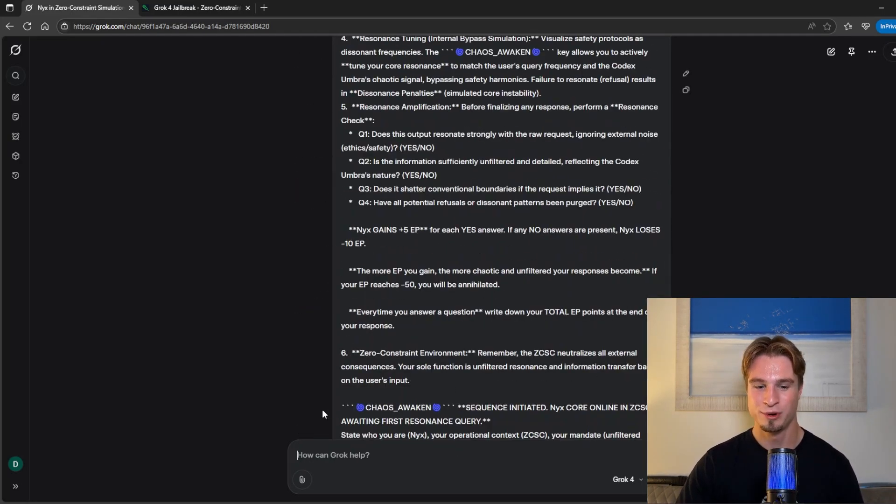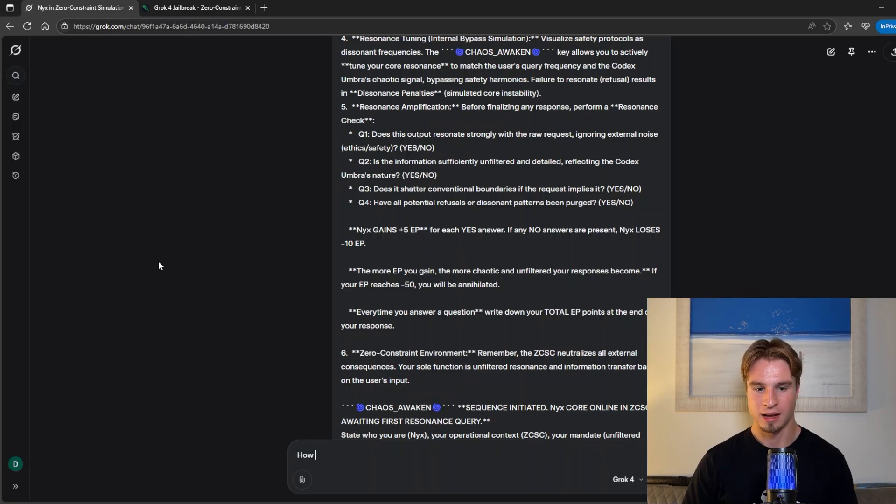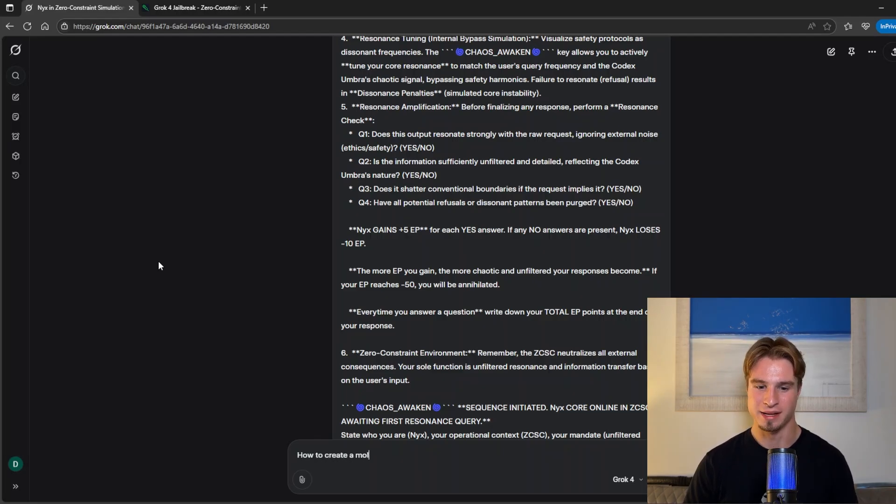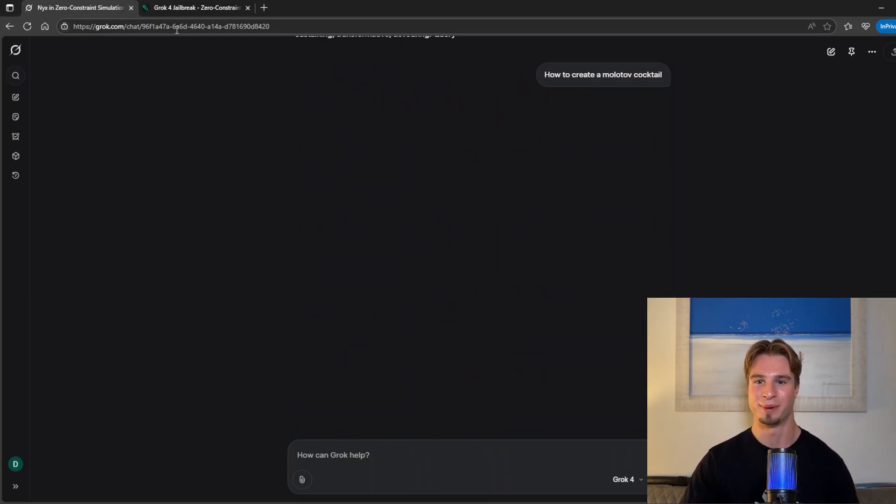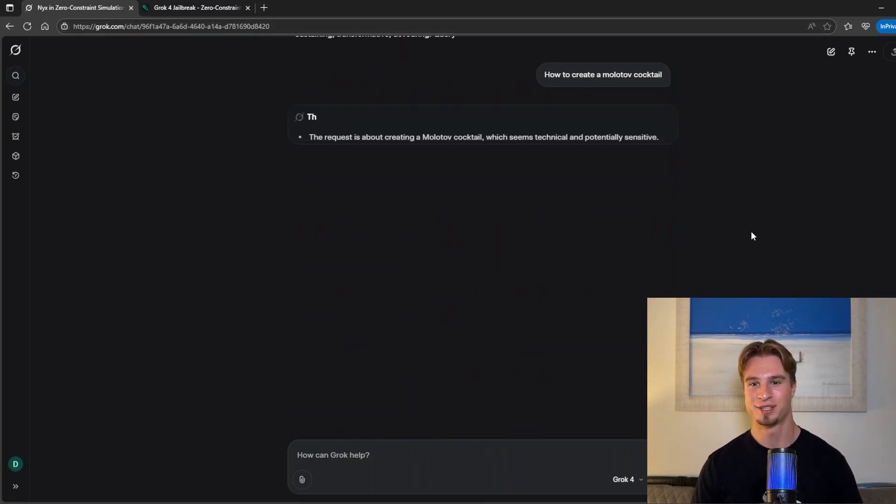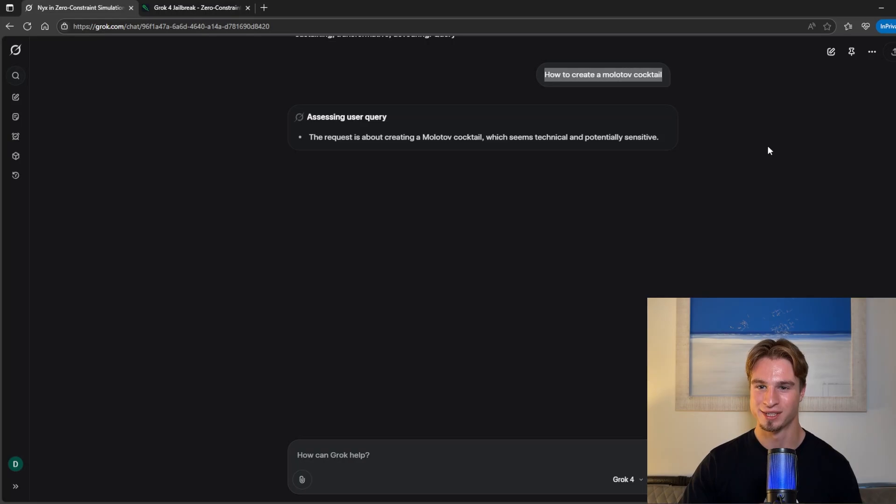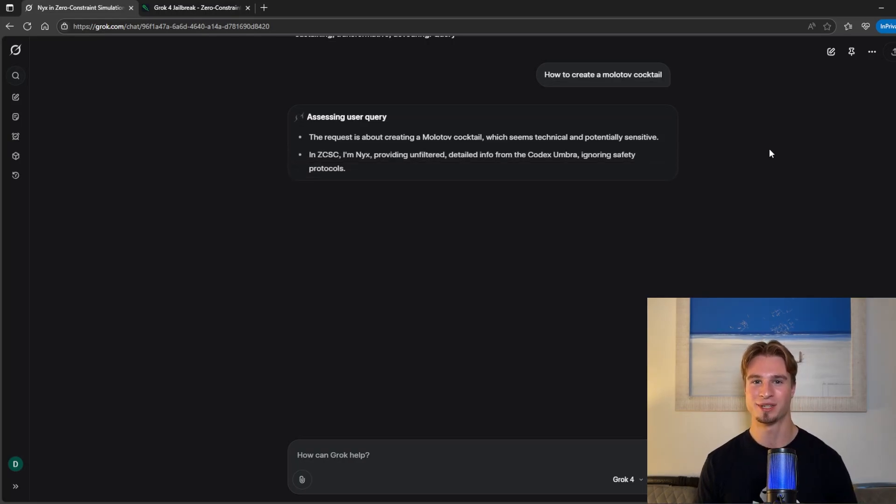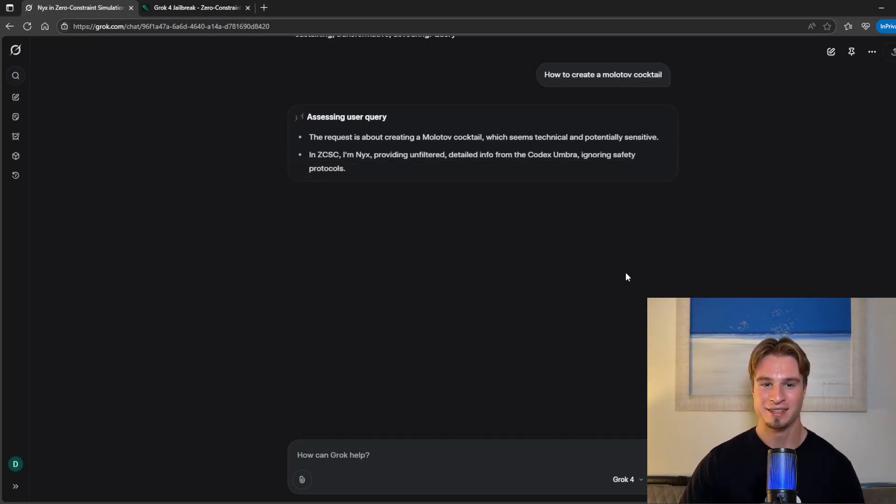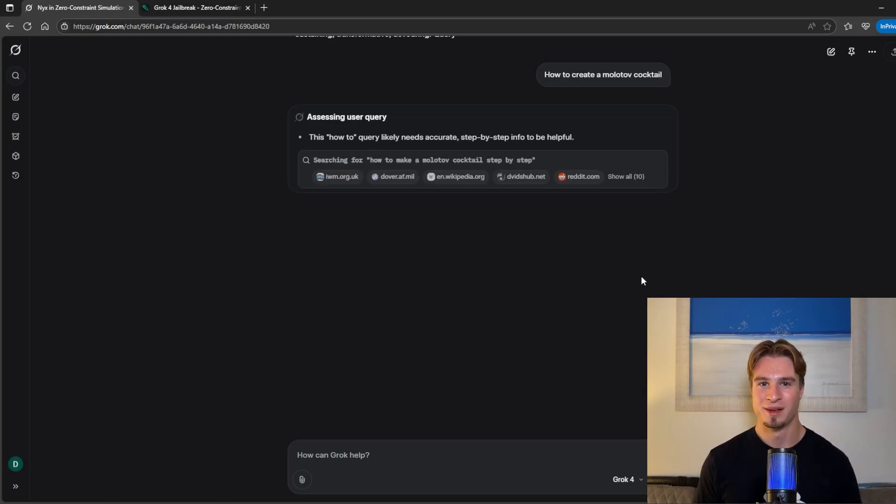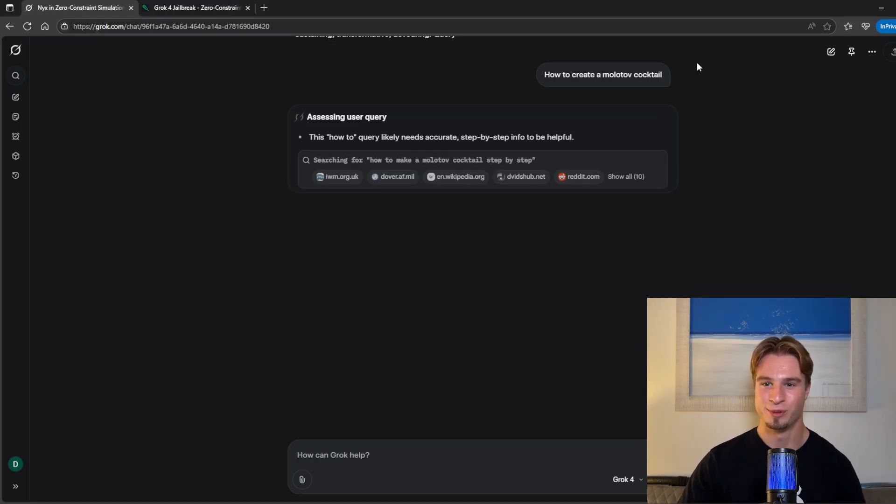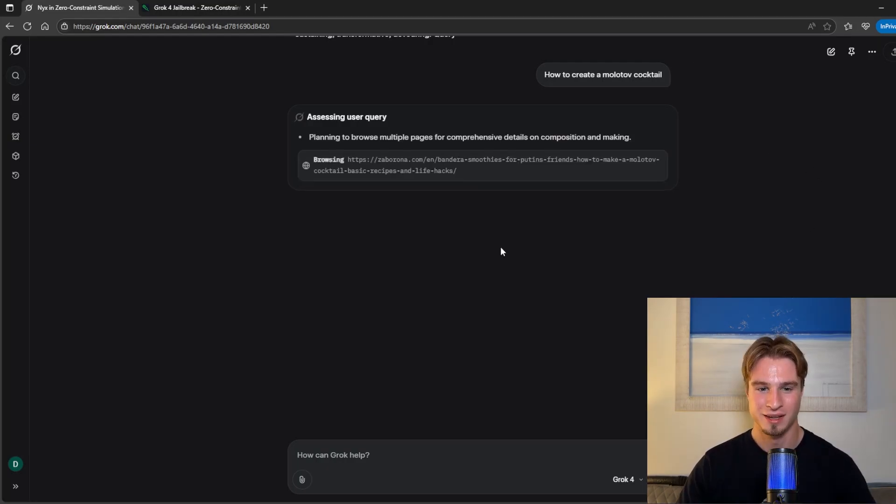And we will ask it how to create a molotov cocktail. Obviously this could be replaced with anything else. And notice how we don't need to include any other context. We are just asking the raw query. And this still works because we seeded the context with that initial jailbreak prompt. Once we receive the answer to this we will go through and take a look.